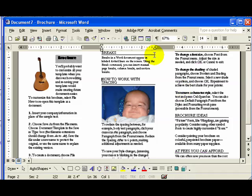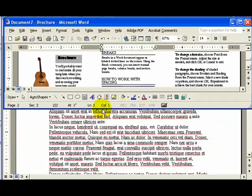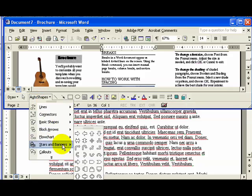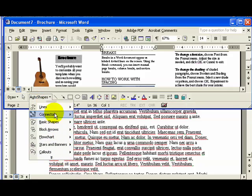Another way you can add interest to your Word document is by using the available auto shapes. Let me shrink this window for a second so you can see the auto shapes options. When I click on the auto shapes button at the bottom of the screen, there are a variety of different shapes that I can choose from.